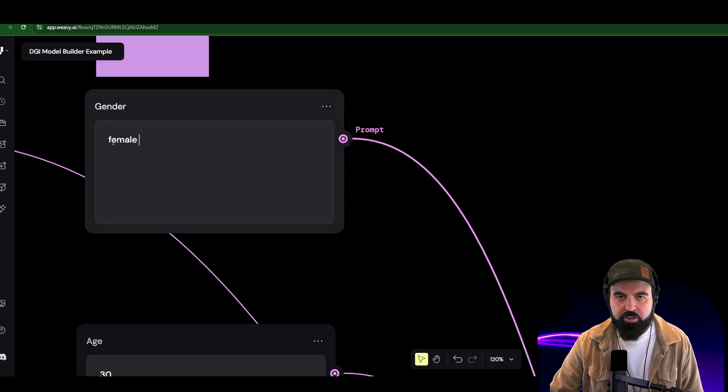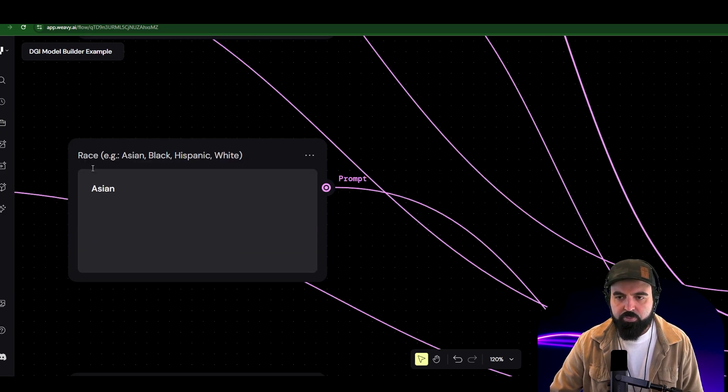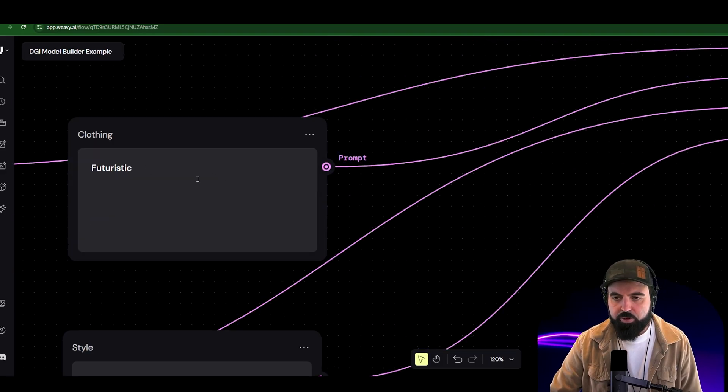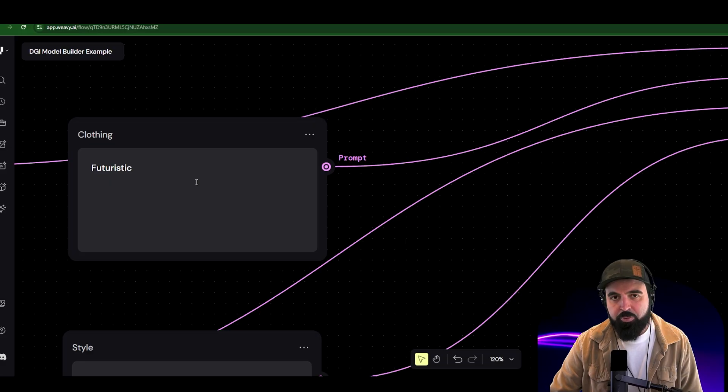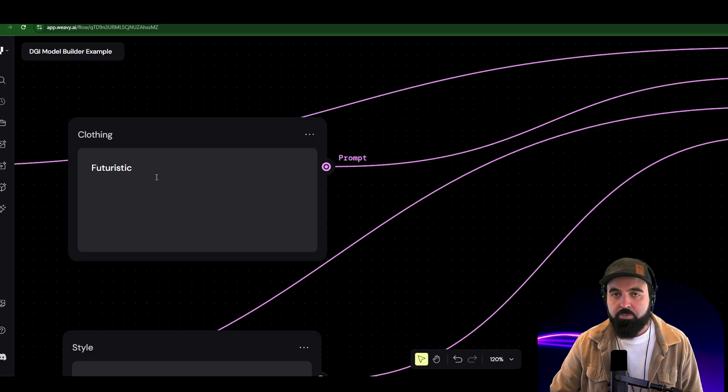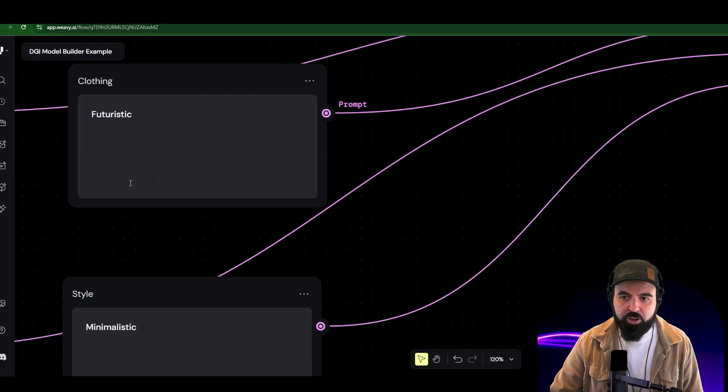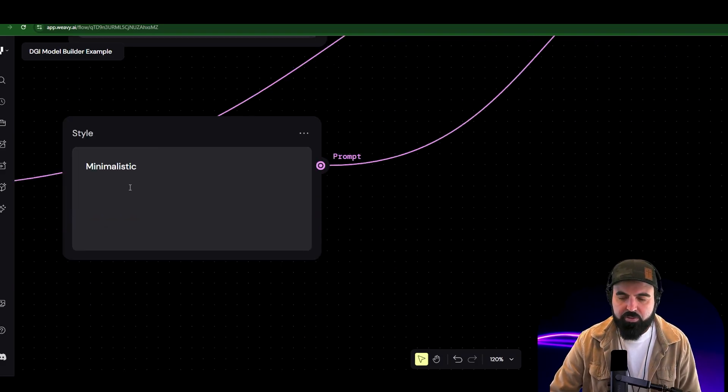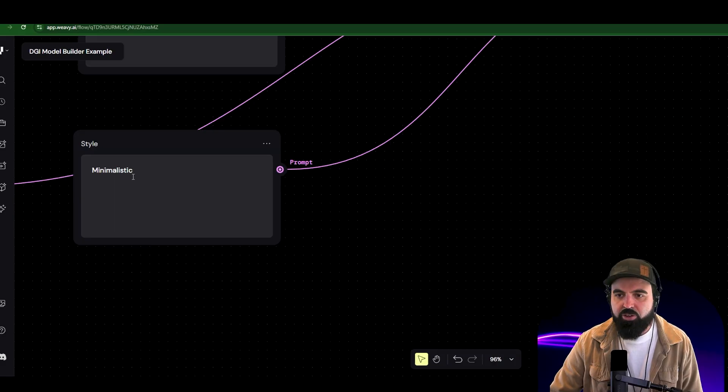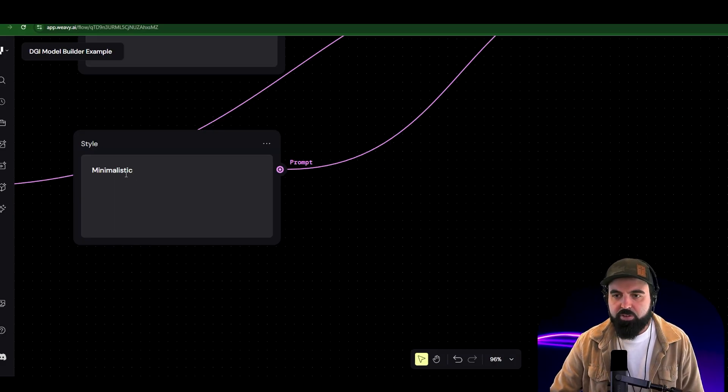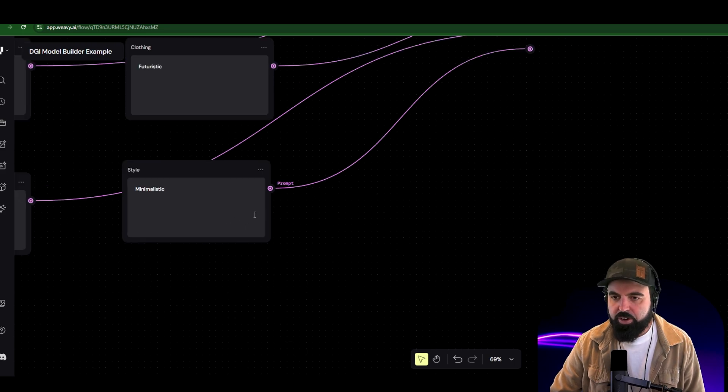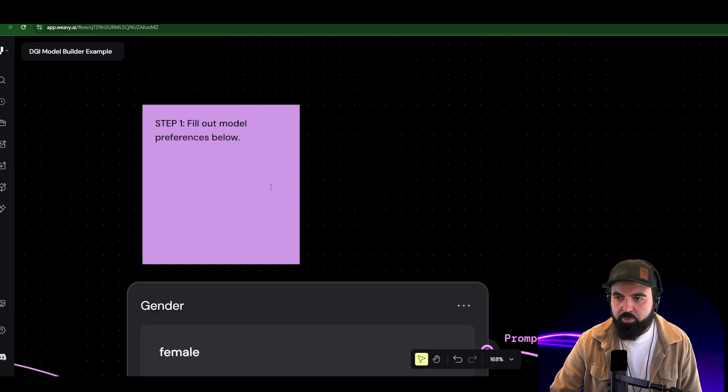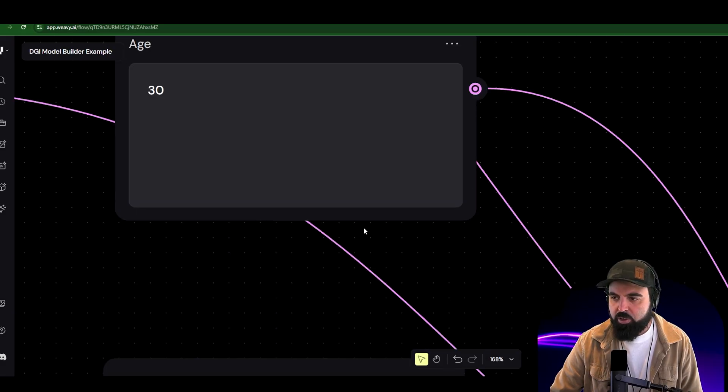First off here in our model builder, we have gender, my value I typed in female. We have age, 30 years old, race, Asian, body type, slim, clothing, futuristic. You can type something like 30 BC style, tunic, ancient clothing, modern clothing, winter clothing, spring clothing. So I simply typed futuristic on here. Style, minimalistic. You can leave it blank, or you can say fancy, you can say business casual, you can say beach outfit, whatever style you want to have your character dress in. Once you have that completed, this is the first step right here. Step one, fill out model preferences below.